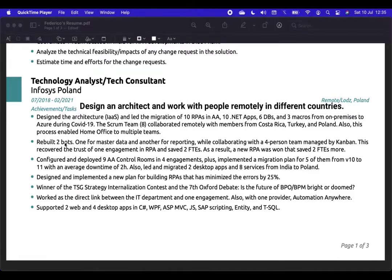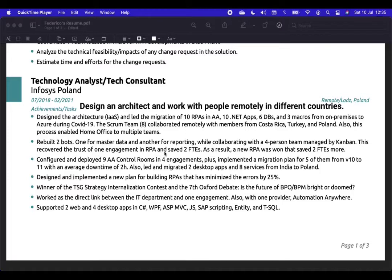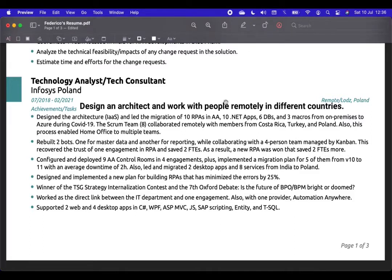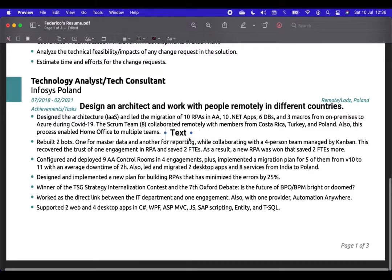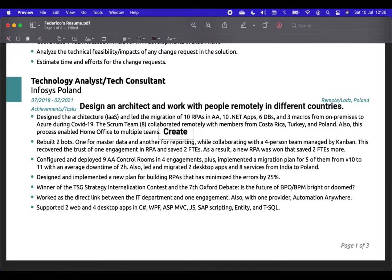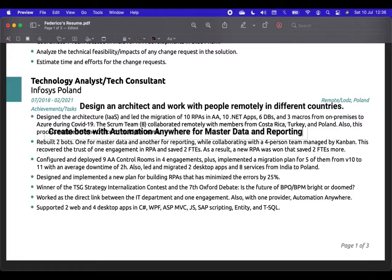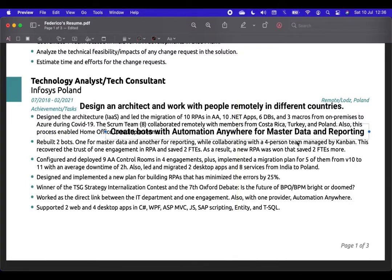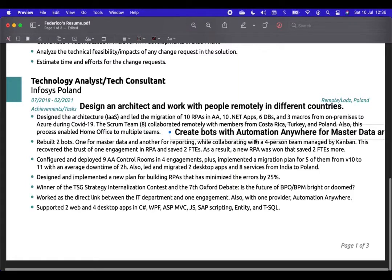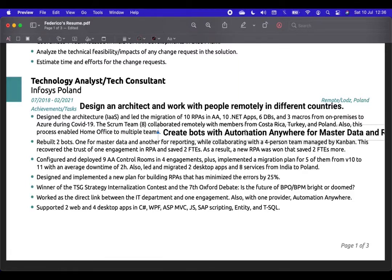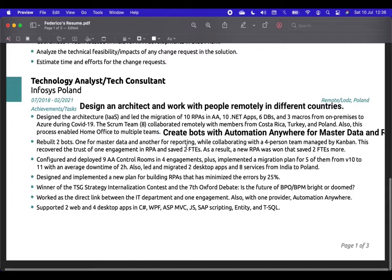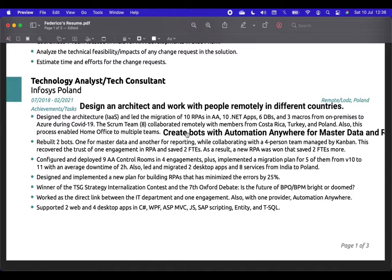The next one. Revealed to bots, one for master data and one for reporting, while collaborating with a four-person team managed by Kanban. This recovered the trust of one engagement in robotic process automation and saved two FTEs. As a result, an RPA was won that saved two FTEs more. I would say that the majority of people would write something like this. Create bots with automation anywhere for master data and reporting. This could be the most likely scenario that people would write something like this. And believe me, this is completely unclear. Also, again, it's in the present. Be aware of the tenses. If something is already done, it's done. I'm not creating those bots anymore. That was in the past. Focus on the results in the end. Because this is a job description. Something that you can get from a LinkedIn job offer.